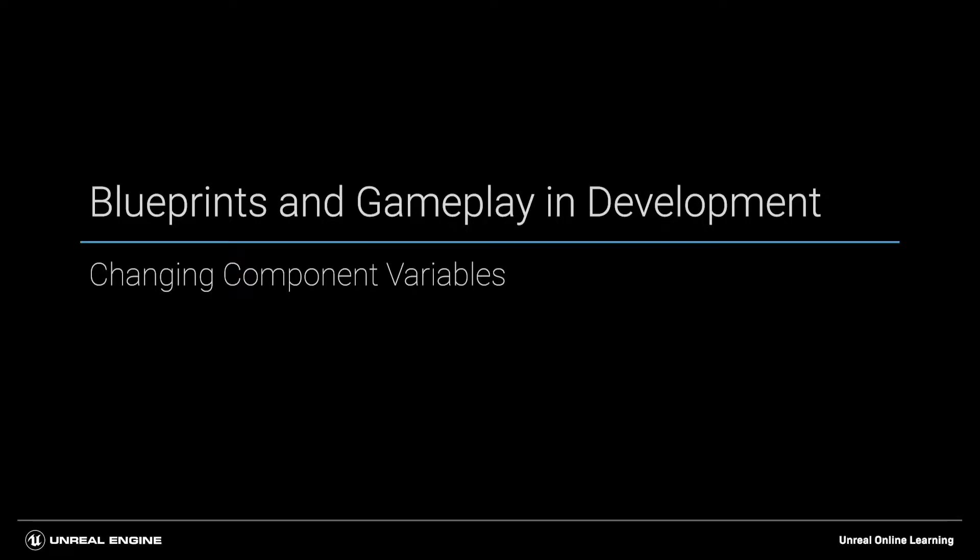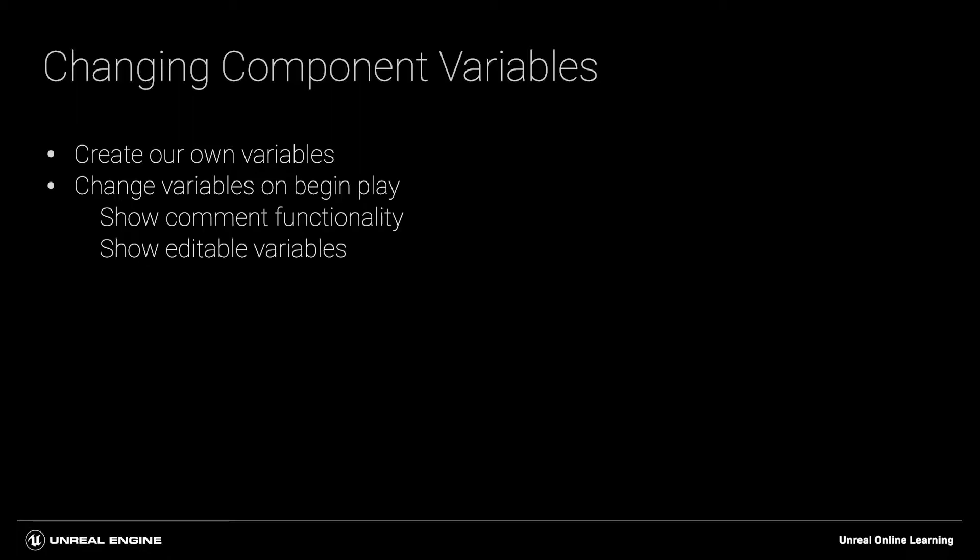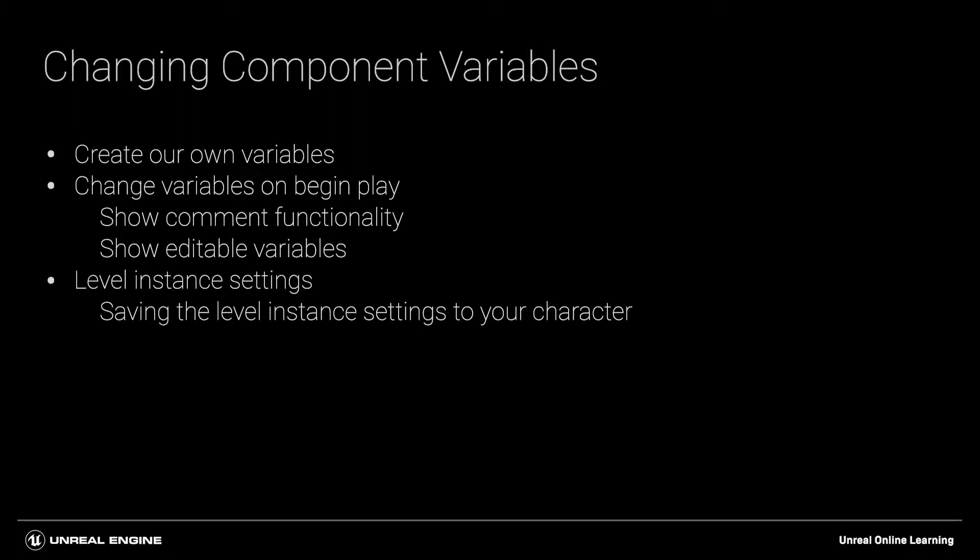In this module, we will make it easier to play around with the movement variables we have changed before. We will create our own new variables, and we will initialize them when the game begins. We will comment our code, and we will make sure that they are editable so that we can change them in the level instance as well.